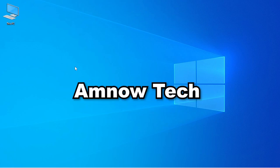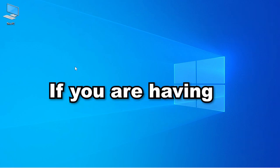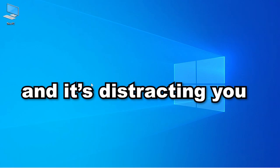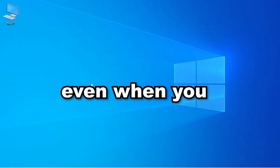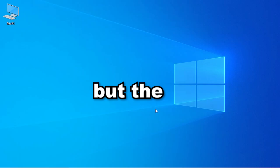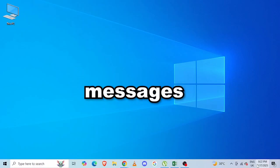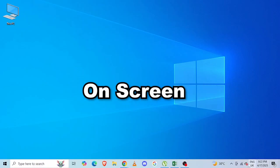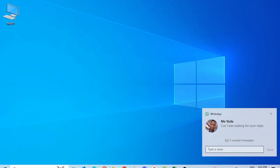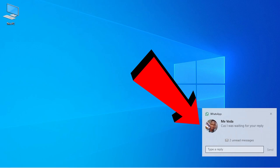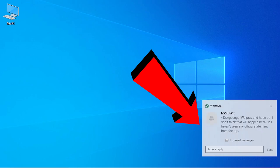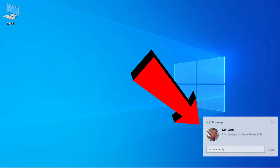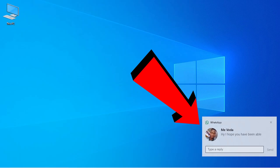Hello everyone and welcome back to Amnautech. If you have WhatsApp and it's distracting you even when you don't open it, but notification messages keep popping up on your screen like this on your right-hand side, I'll show you how to disable them.